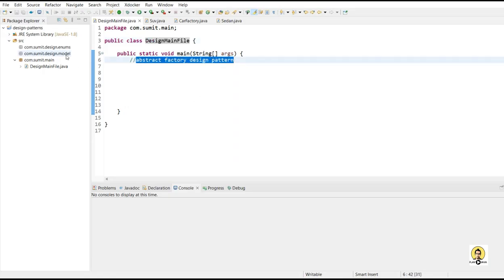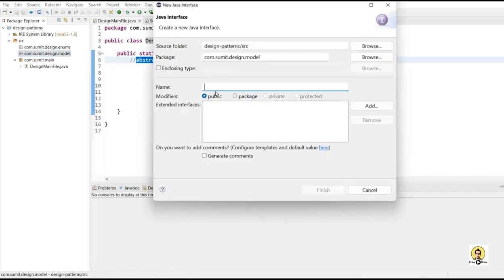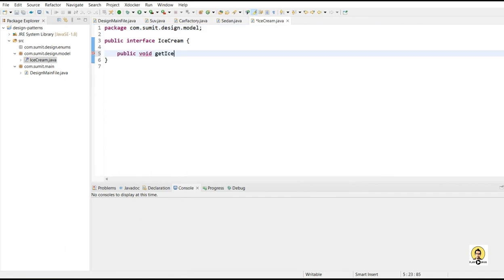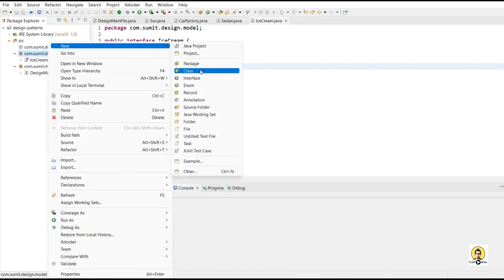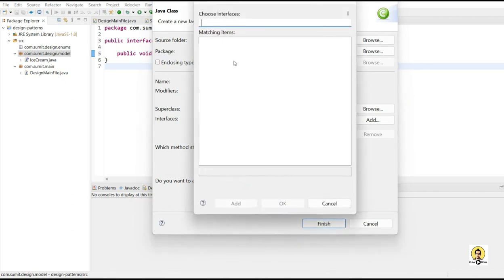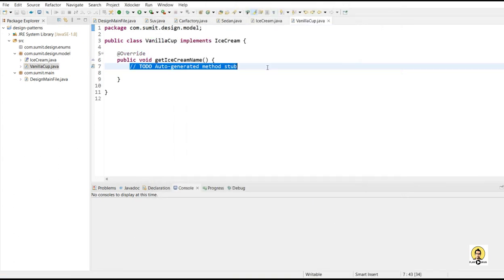We are going to understand the same example with coding. In the main method, we will understand the abstract design factory pattern. First, we will create this interface of ice cream, providing a single method which will be implemented by all the ice creams. Then, let's create a class of vanilla cup type ice cream. This vanilla cup will implement the ice cream interface, and through this interface we will get a method called getIceCreamName. Inside this, we write the value of that particular ice cream — so it's a vanilla cup ice cream.